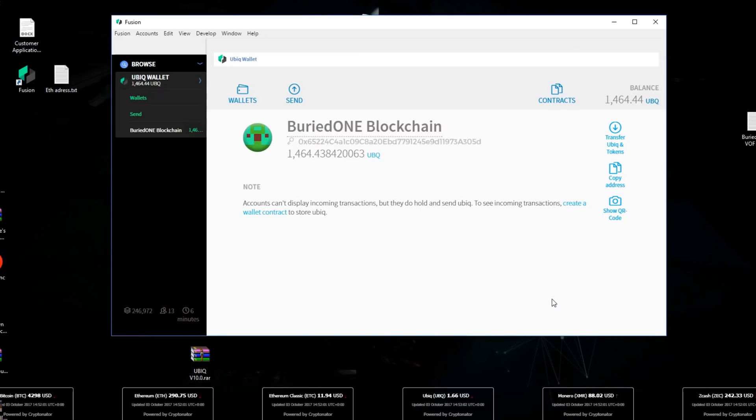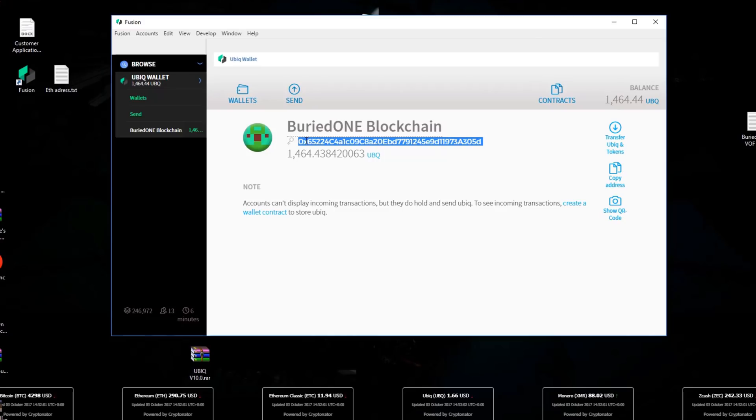Now that you have created your account on Fusion, you will have your own Ubik address and you just gave it a name. You can always change it if you press on the little thing over here.